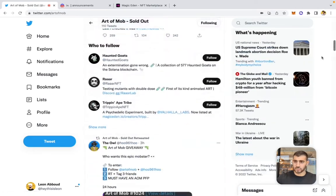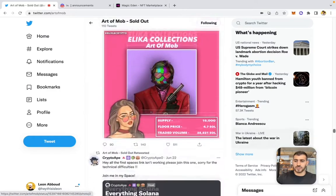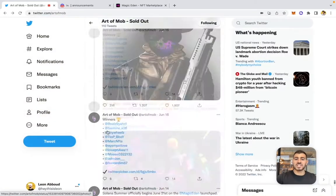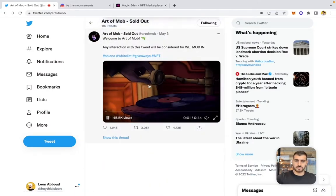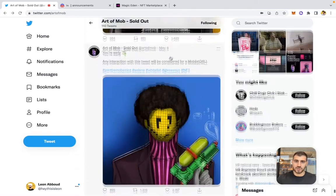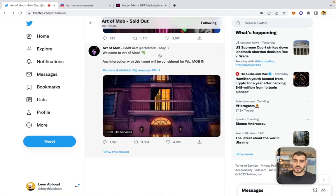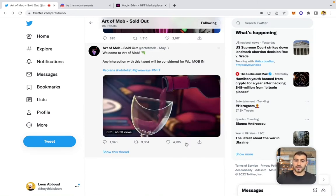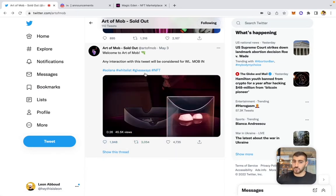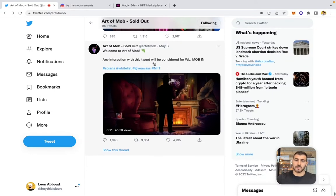We're on Twitter scrolling to their very first tweet to see how they initiated their launch. On May 3rd, their first tweet was a teaser video that got almost 5,000 likes, 3,000 retweets, and 2,000 comments. These guys did an incredible job on their launch and engagement farming campaign.